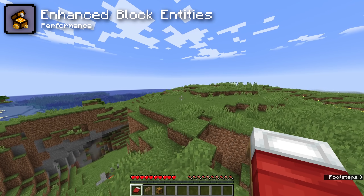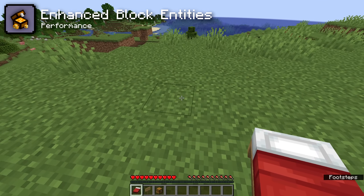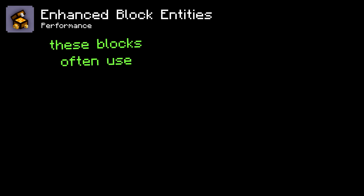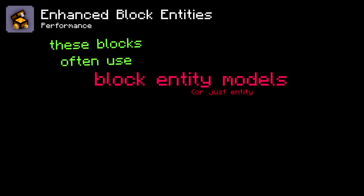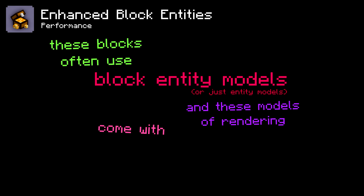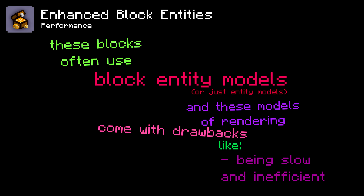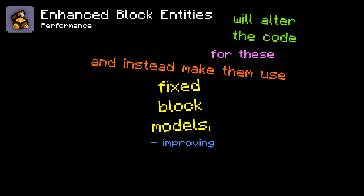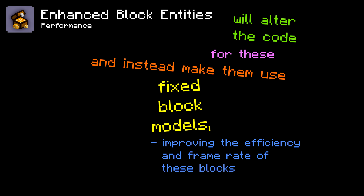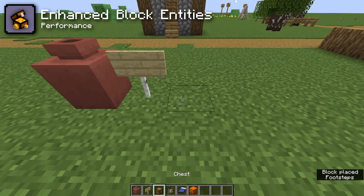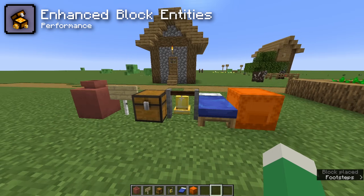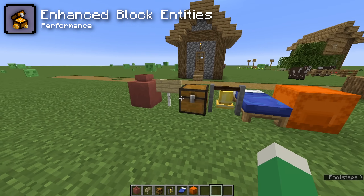Next up is the Enhanced Block Entities mod, which changes the way that blocks like beds, signs, and chests render. These blocks often use block entity models, and these rendering methods come with drawbacks like being slow and inefficient. Enhanced Block Entities alters the code for these and instead makes them use fixed block models, improving the efficiency and frame rate for these blocks. The best part is that there's no visual difference whatsoever — they look exactly the same. There's no reason to not have this mod installed.